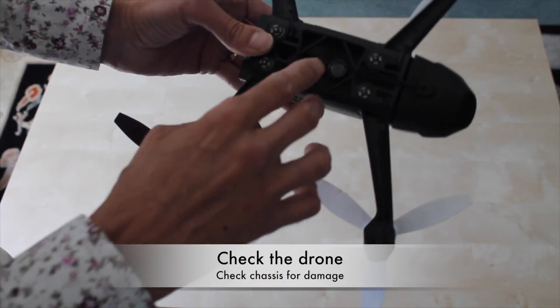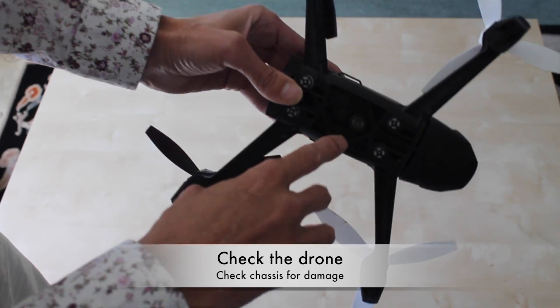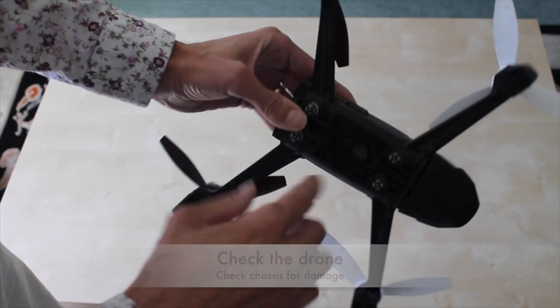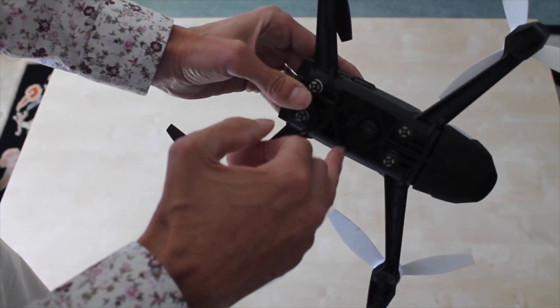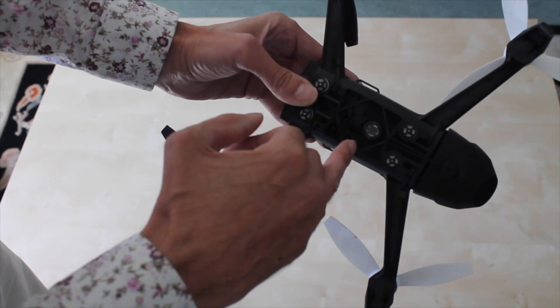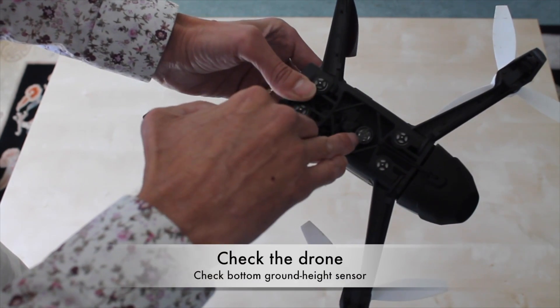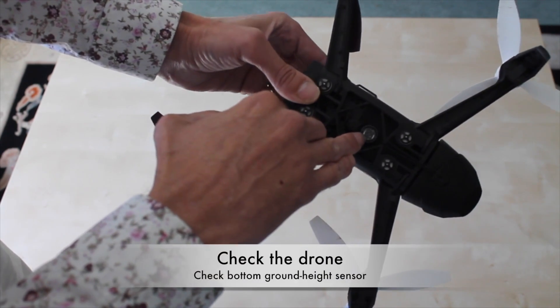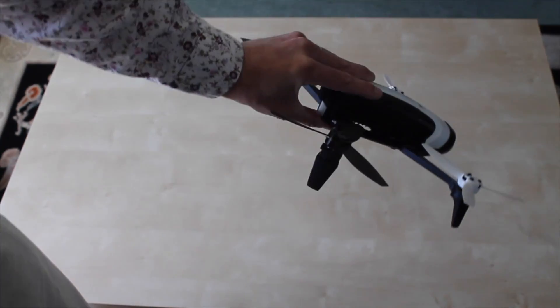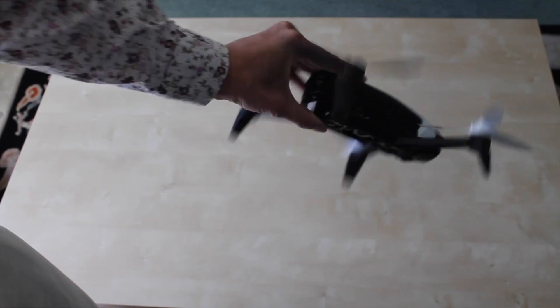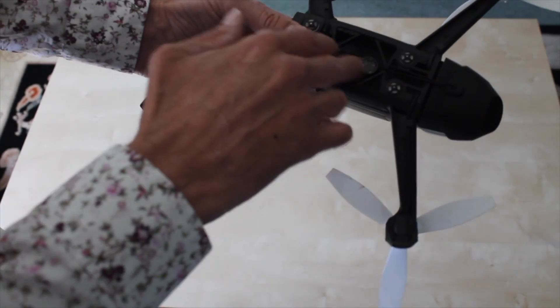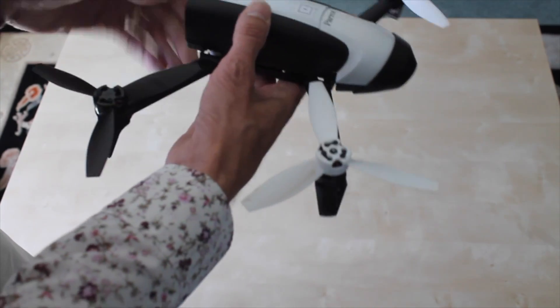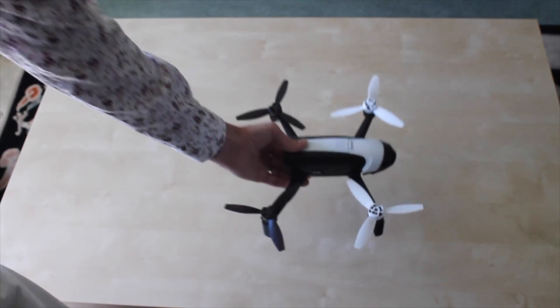The other thing is just check for any visible signs of damage. I know on the original Bebop a few people got chassis cracks if they had a particularly catastrophic crash. And here's the sensor that some people refer to as a camera that detects how high from the ground it is. Just make sure there's no rubbish or anything on that that could obstruct it. Your Bebop's now good to go.